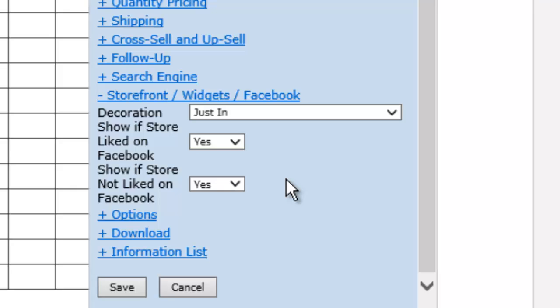This is such a huge thing because of course that's the aim of Facebook: to get people to like you because then their friends see that they've liked you and their friends can see the products you're selling. You can say like us and see this special item, a special price, whatever you want. You could even have all products half price if you like us. You can do whatever you like with this.